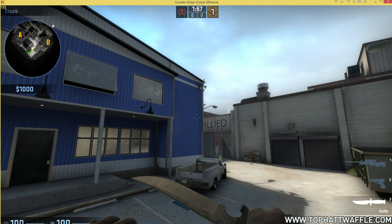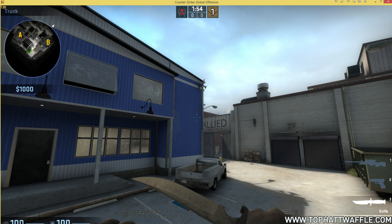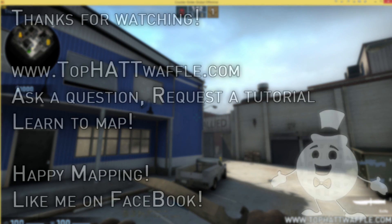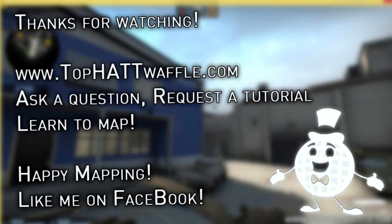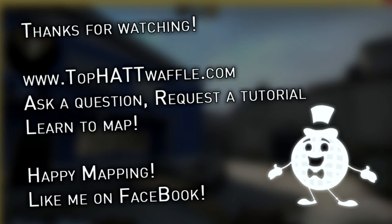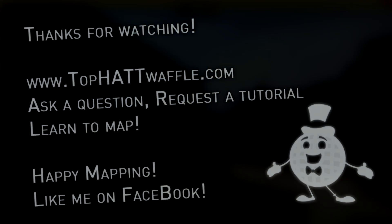Shameless plug for Operation Vanguard, go ahead and pick it up. You can play Facade in there, it's pretty fun. Thanks for watching, don't forget to subscribe, and happy mapping.